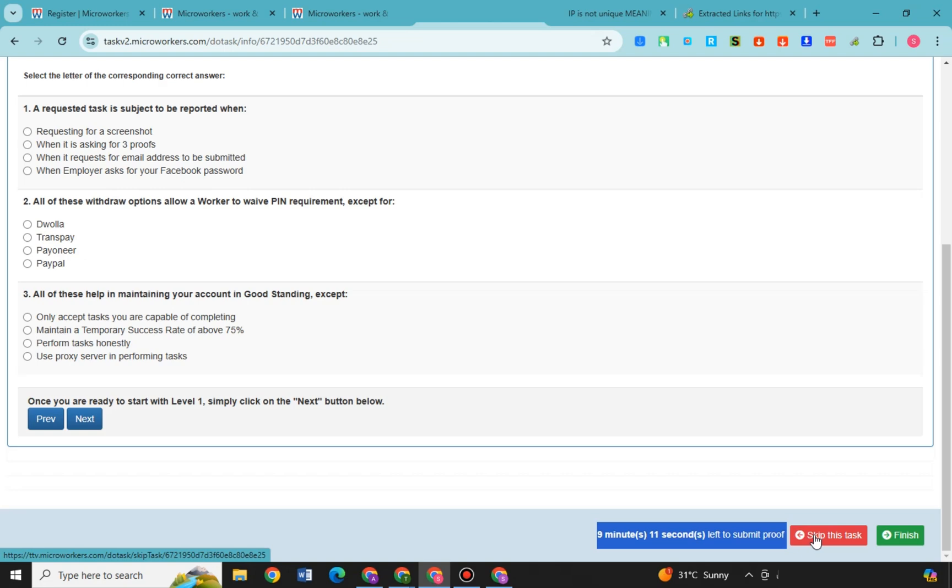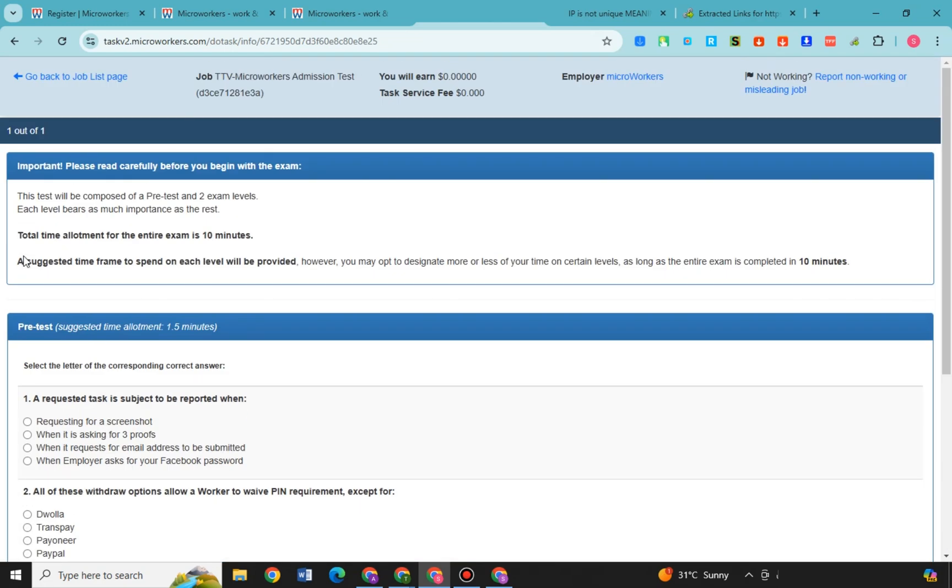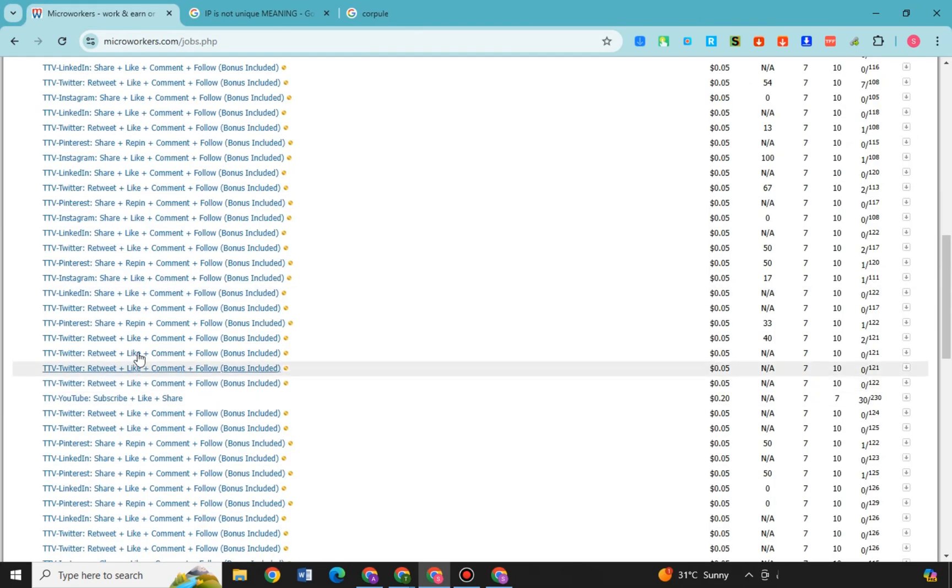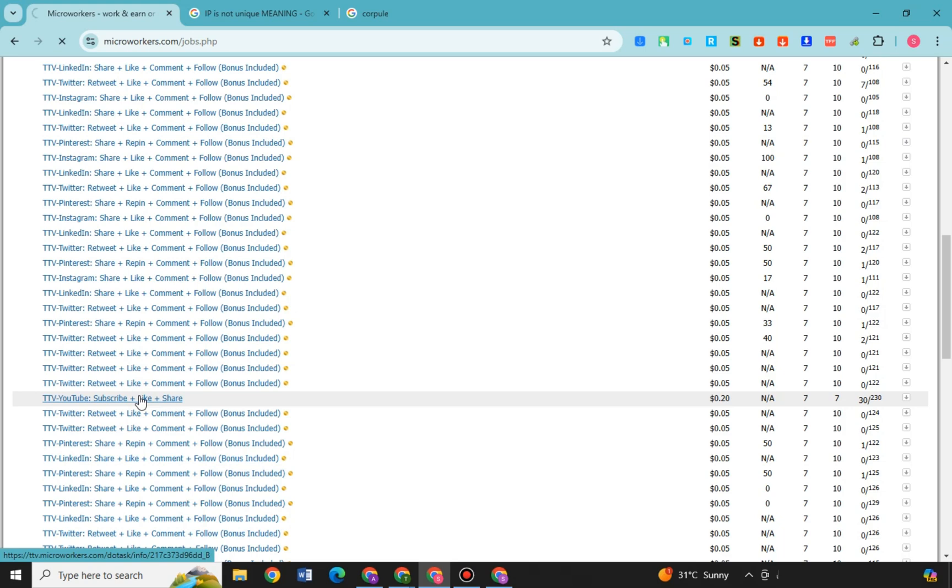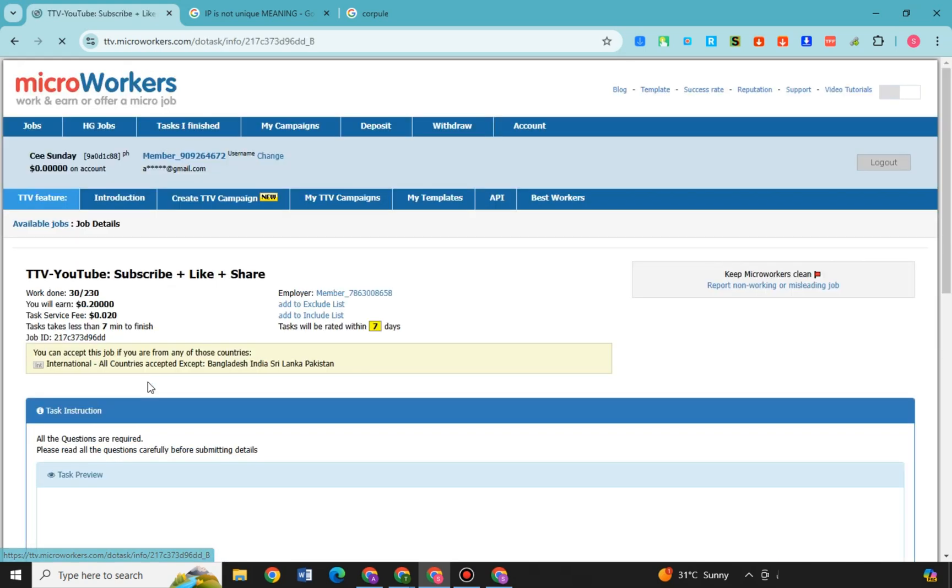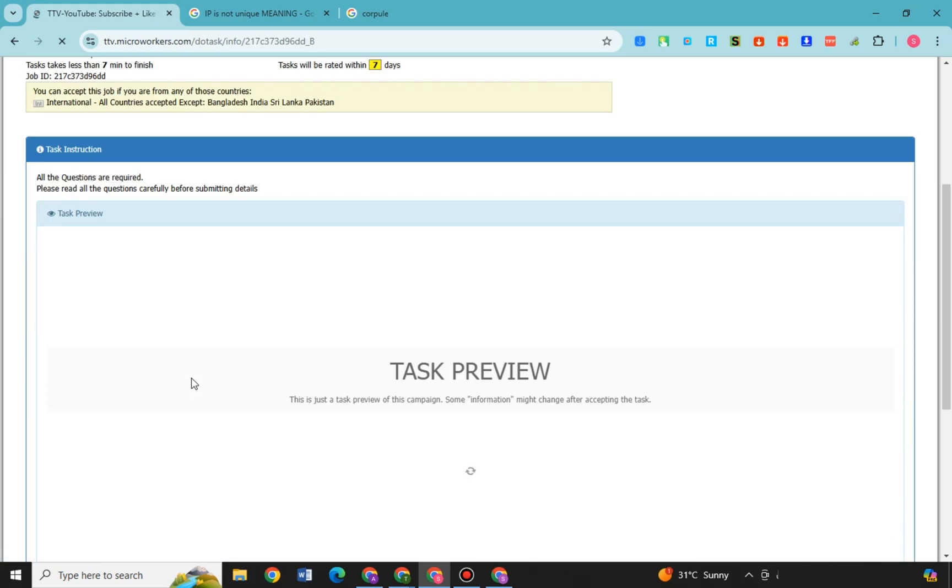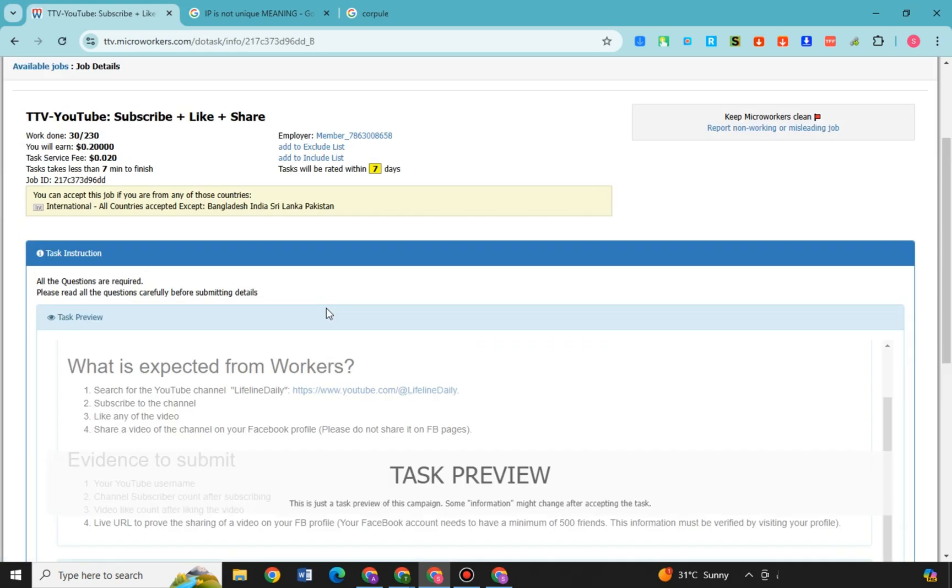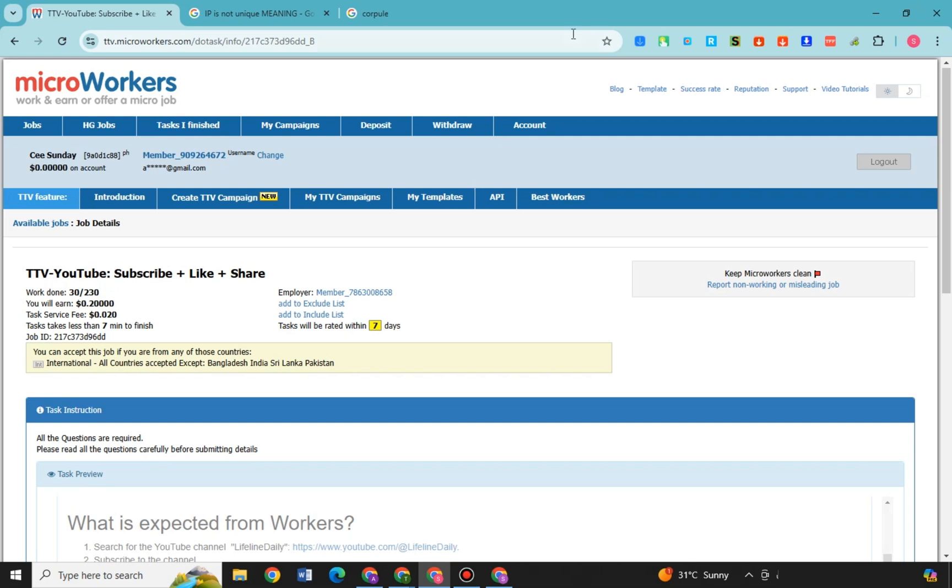Okay, so once you have finished this and you pass this admission test, then of course you can now go back and start working. By passing the admission test, workers demonstrate that they have the knowledge to work properly on the platform, which in turn benefits employers by increasing the likelihood of receiving high quality submissions.